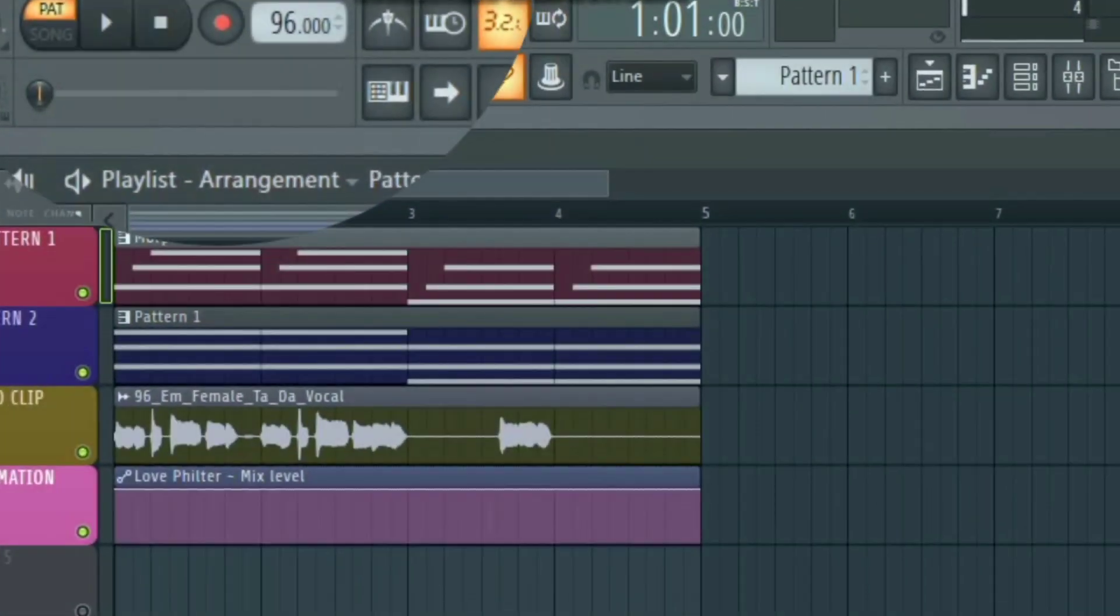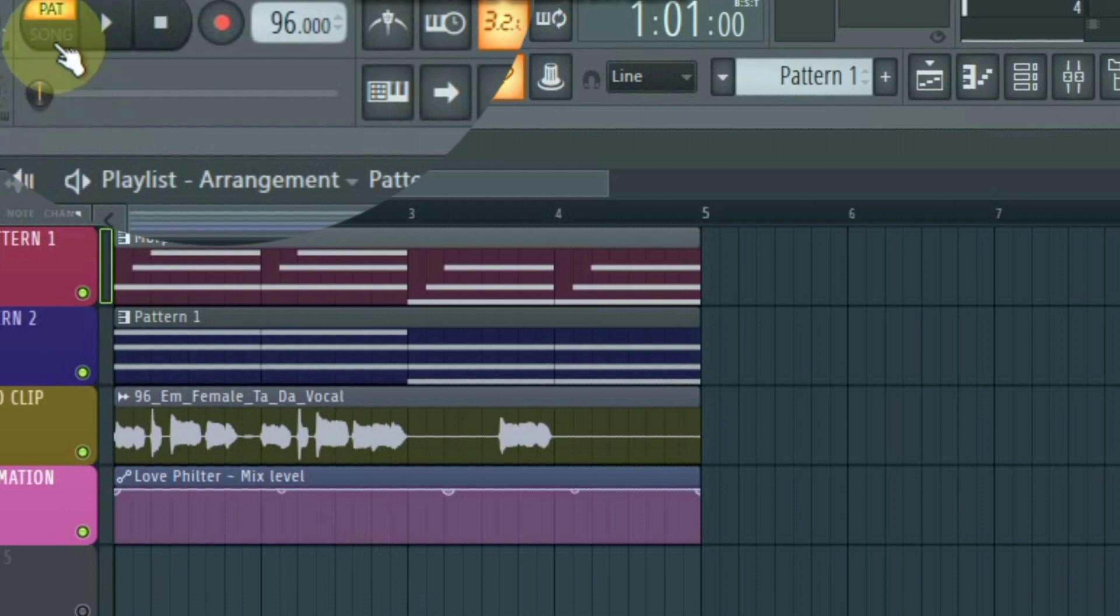Before we start, we are going to switch this to song mode, so that we can hear what the playlist is playing.